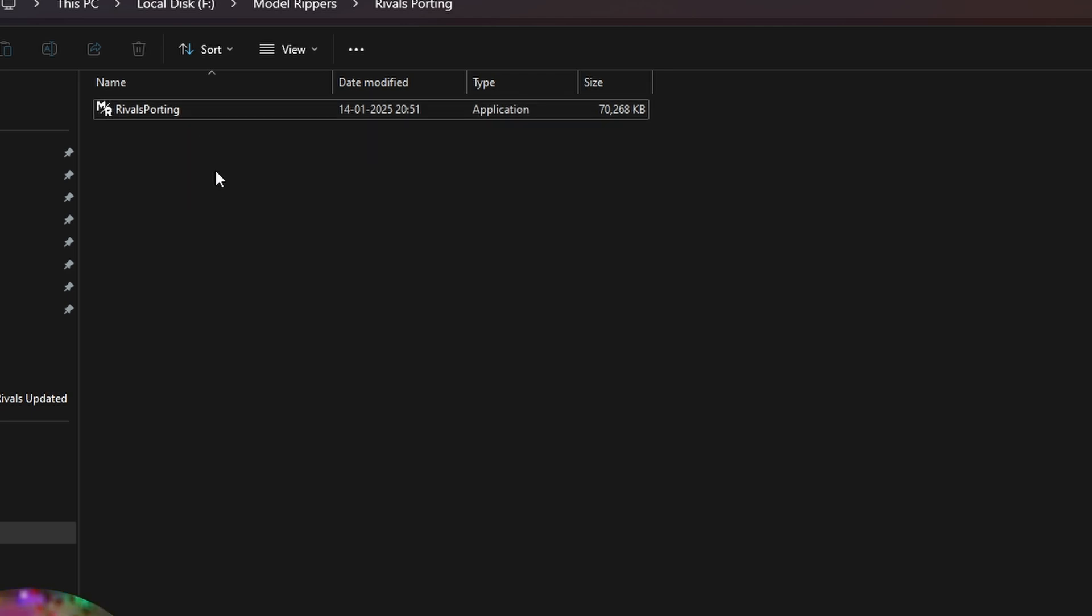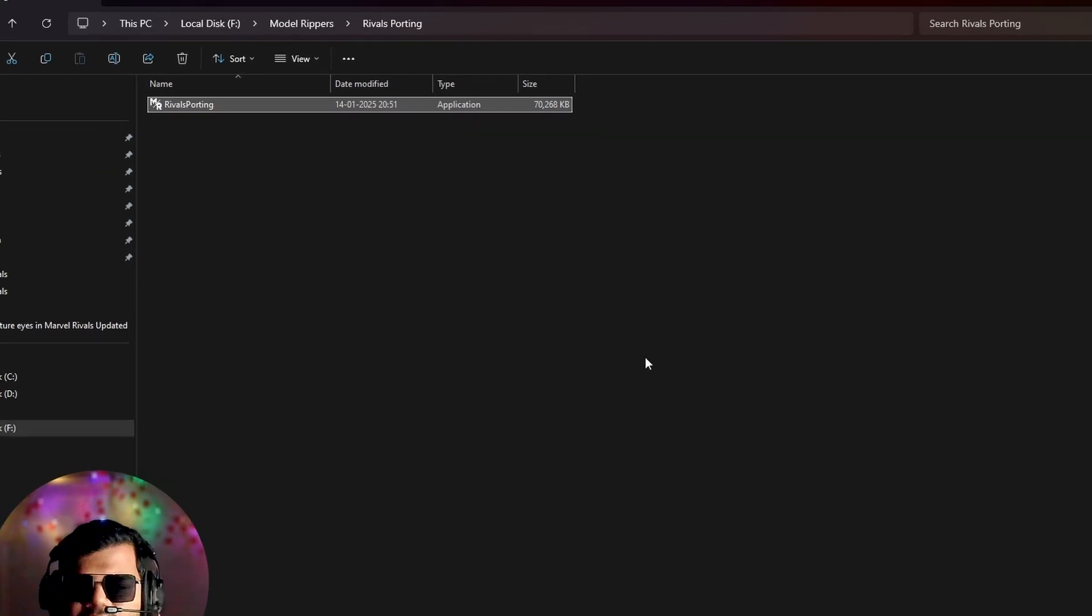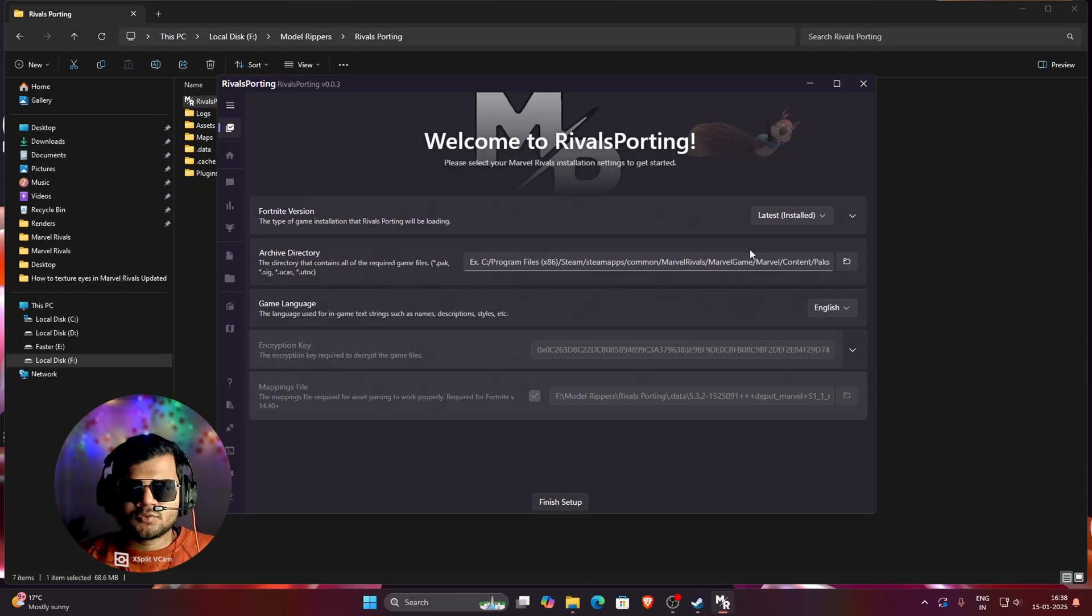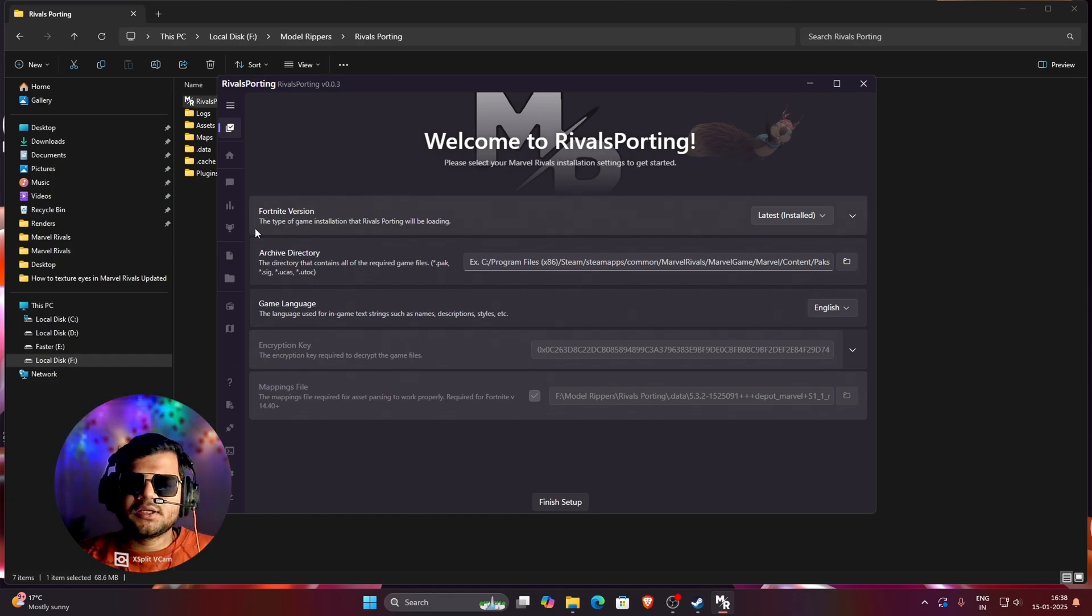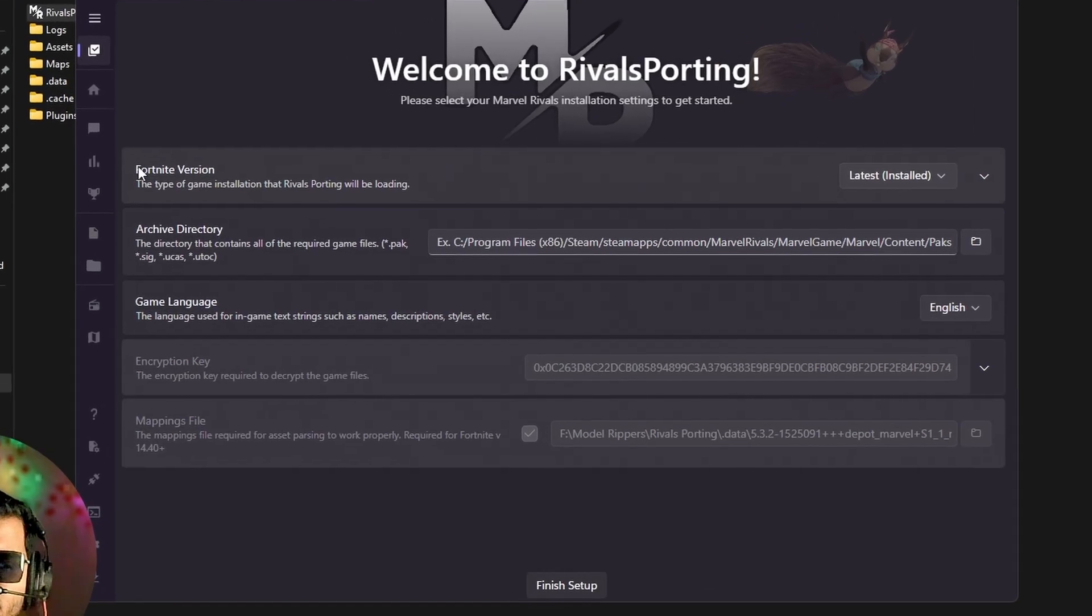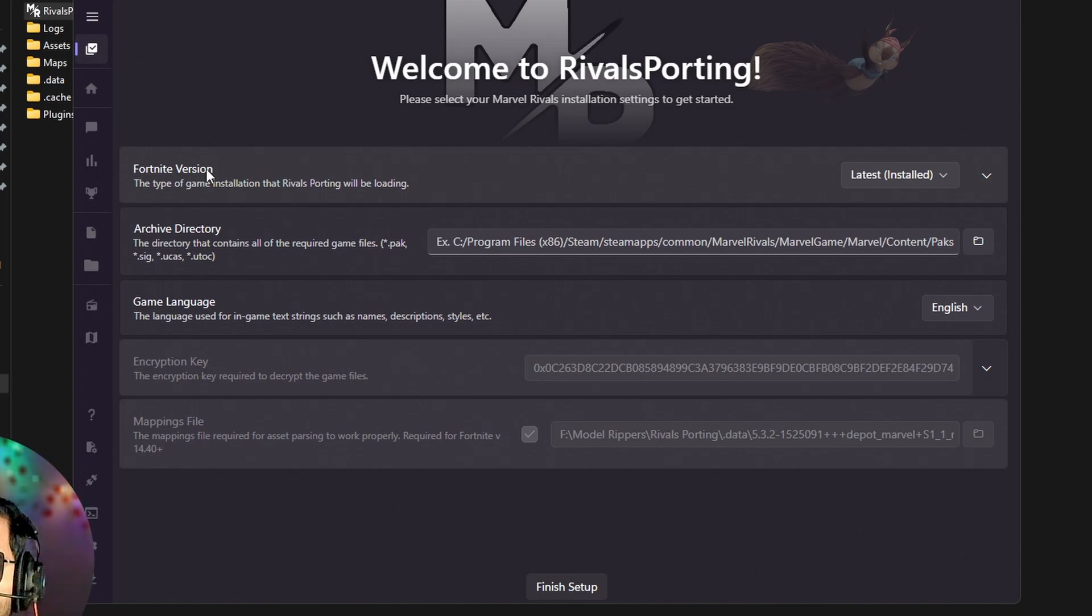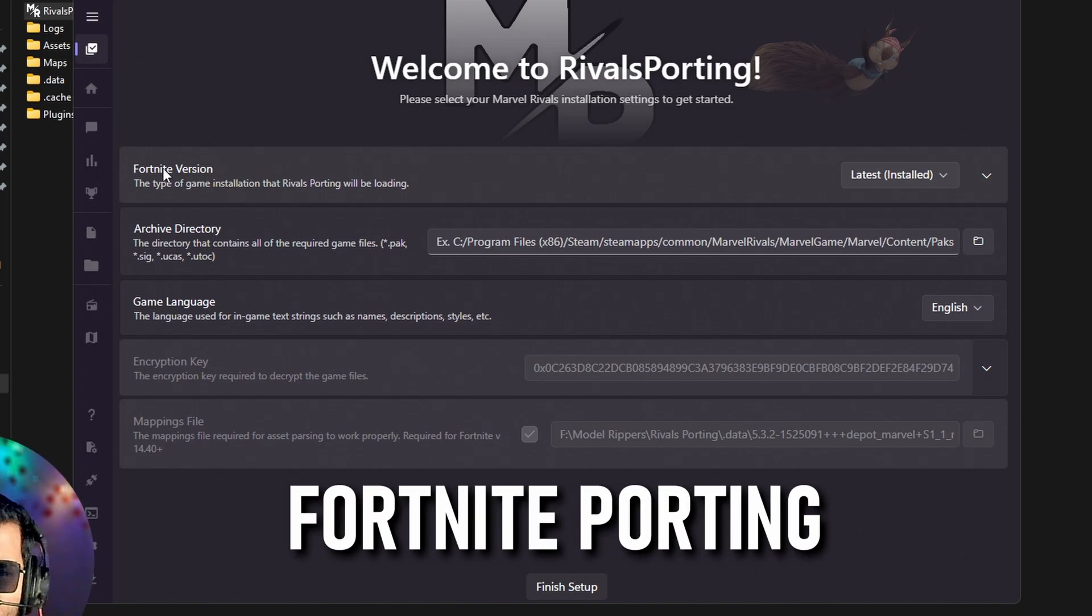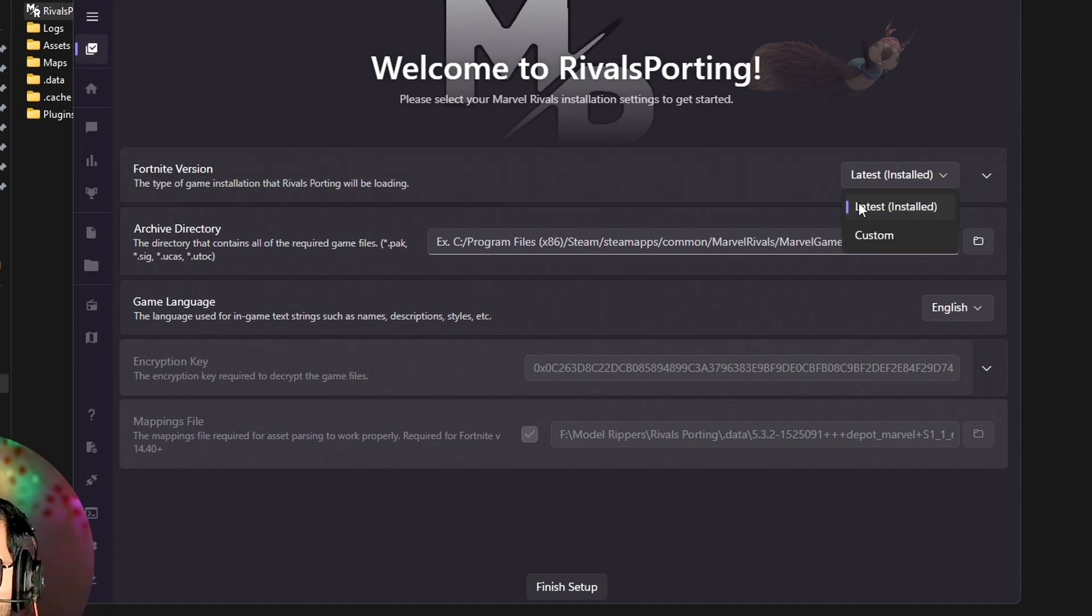You can see that I have already downloaded the Rivals Porting application. So let's just open it and wait for some time. You can see that my Rivals Porting application has been opened and here it says Fortnite version but worry not, it will work for Marvel Rivals also. It is a copy of Fortnite Porting, that's why it says Fortnite version, but it will be fixed soon.